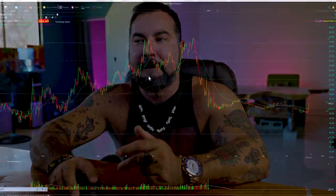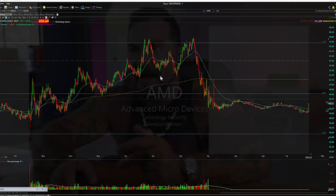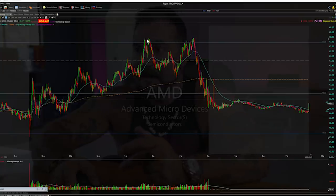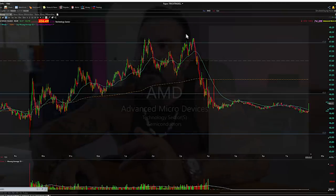AMD fit the criteria perfectly. It is one of 16 stocks that we watch in our basket at Trick Trades. And sure enough, it set up. This double top here isn't necessarily the trade — you could have taken that, absolutely — but we're looking a little further to the right, which is what we're looking for.